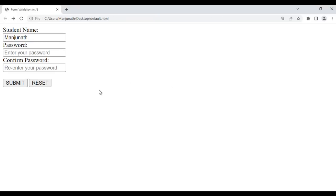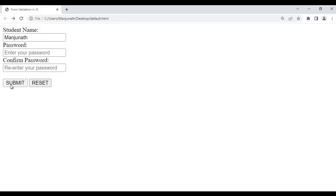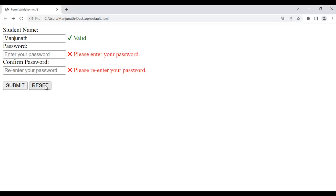I go back. You can see in the student name field, I have Manjunath and these two fields are empty. If I try to submit, of course it says this field is valid, these two are not valid. We have also implemented the reset button. If I click on the reset button, the form is reset. That's what we have done in the previous video tutorials.